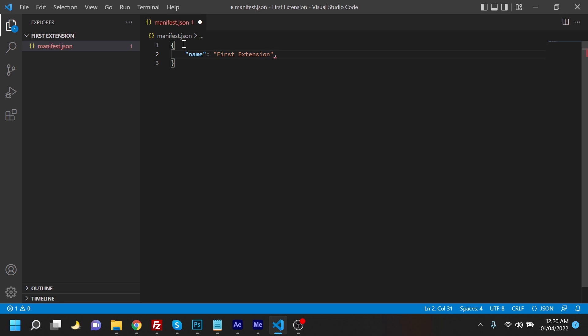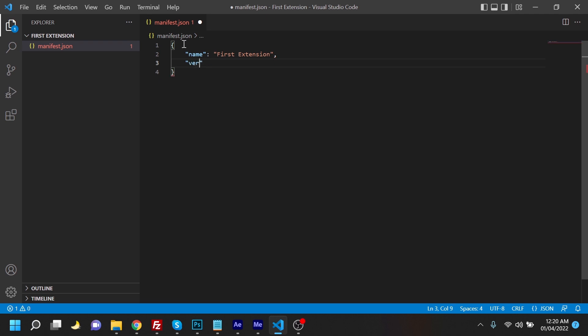And then we'll put a comma and move to the second code. That would be the version, and the version would be 0.1.